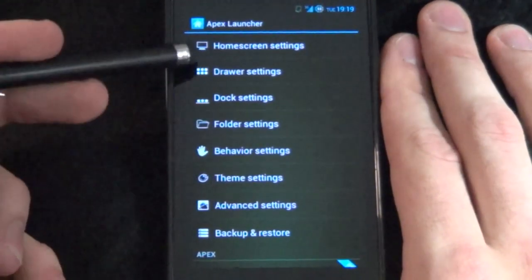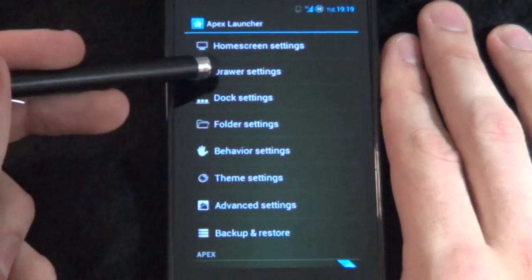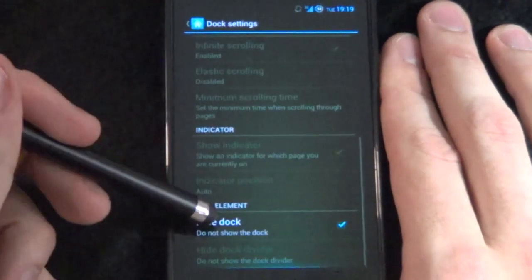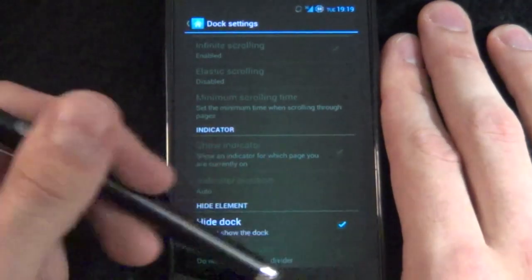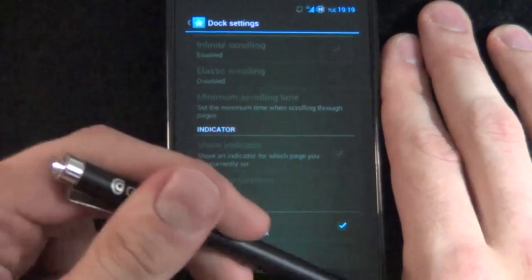Finally we want our dock. Let's go down and we want hide dock.